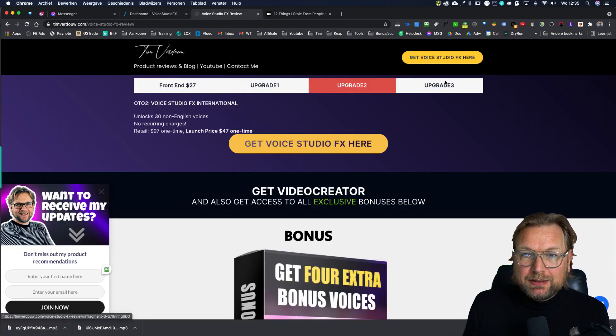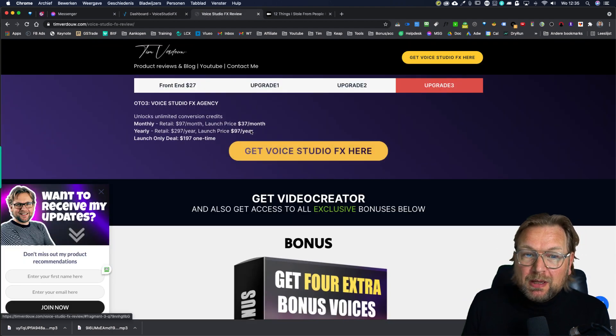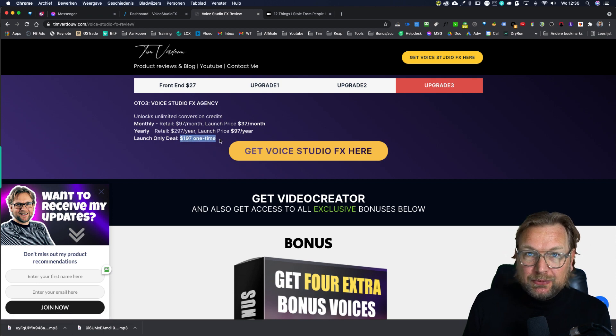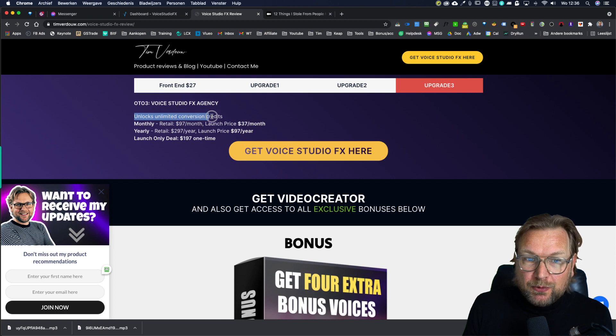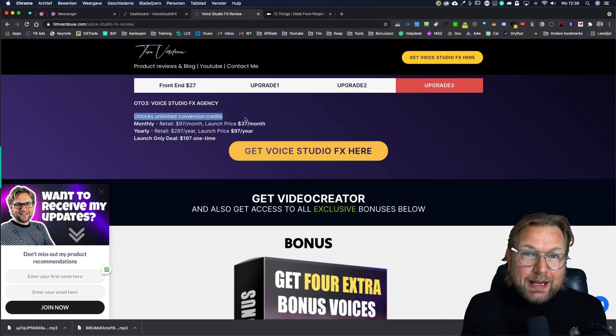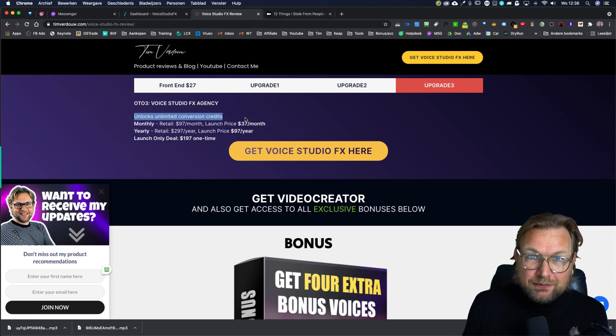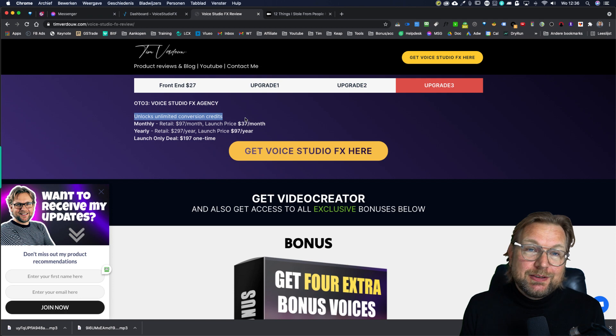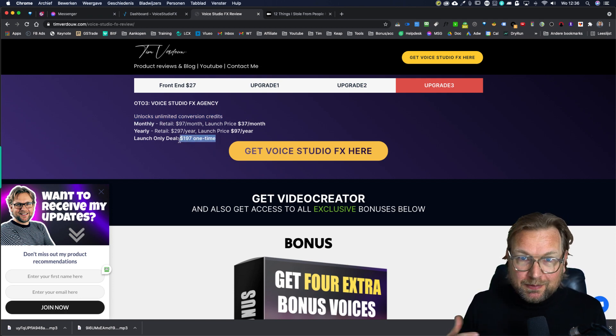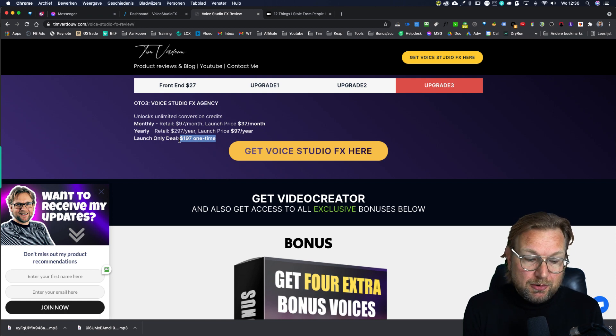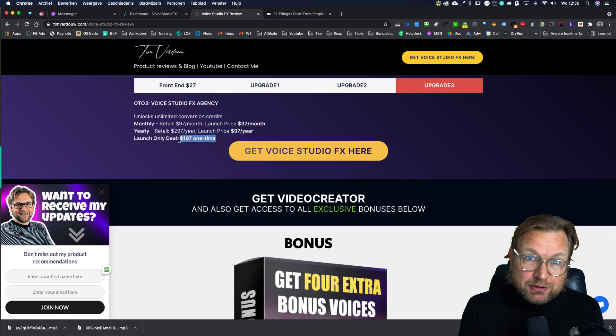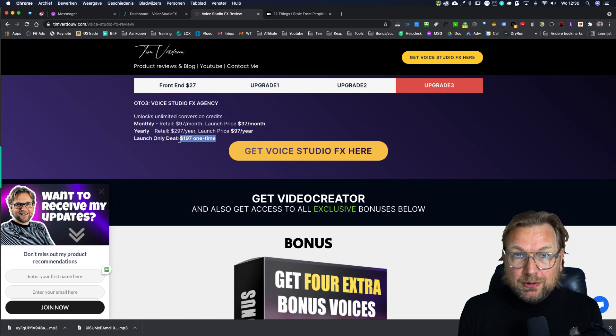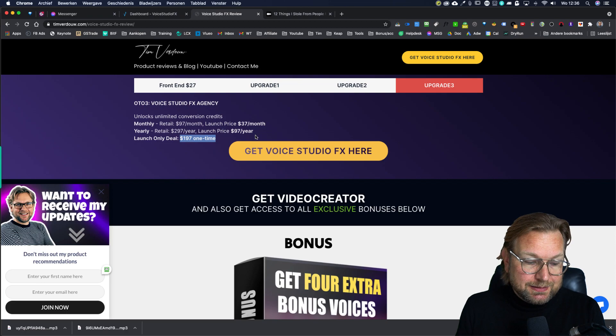And again, you can see all the pricing in here and the upgrade three, which will cost $197 one time. This will unlock unlimited conversion credits. This is the agency version, where you have no limits in creating credits. So if you plan to do a lot of voiceovers, then this upgrade is definitely worth it. Yes, it's $197, but you're going to get unlimited credits. I haven't seen another offer which is text to voice, which such good voices, which will give you unlimited credits for one time price like this. So that is my review about voice studio FX.